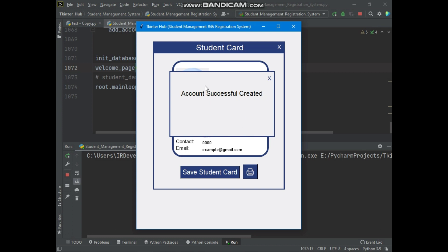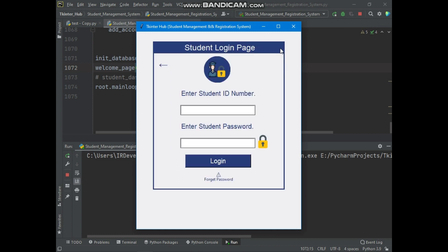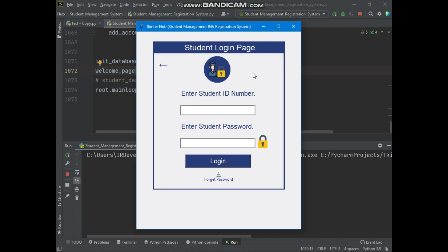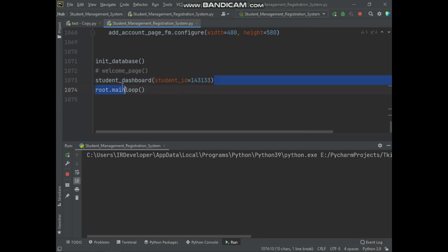Here you can see the student account was successfully created. As you know, in the previous video we linked the student login page with the student dashboard. So we can open the student dashboard by entering the student ID number and password in the student login page, or we can directly access the student dashboard by passing the student ID number into the student dashboard function.